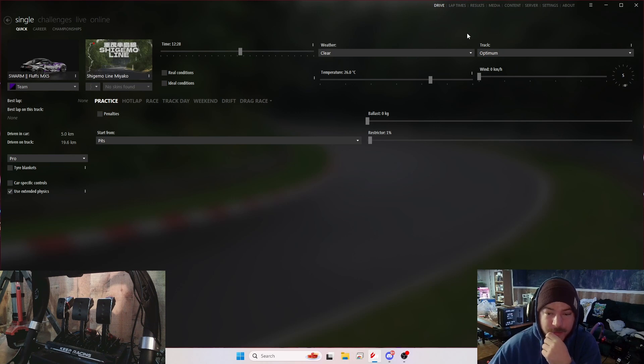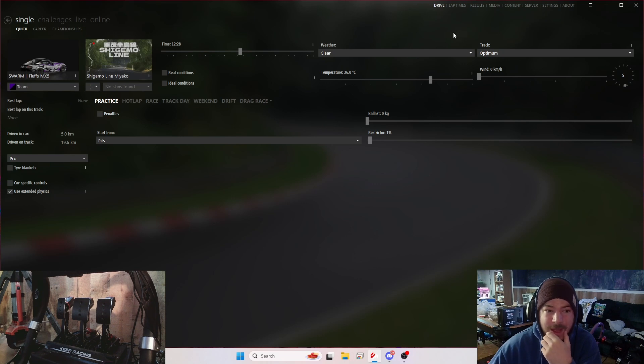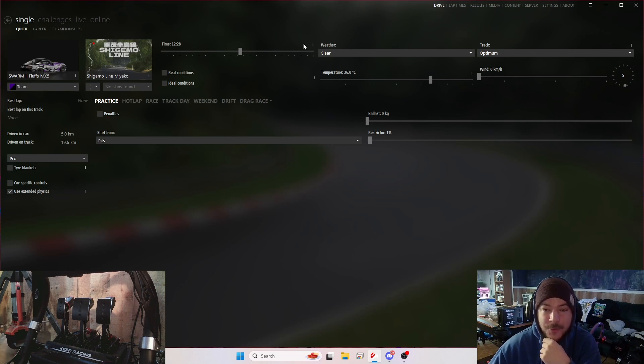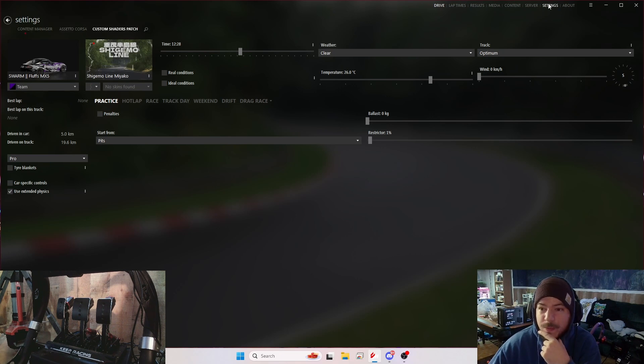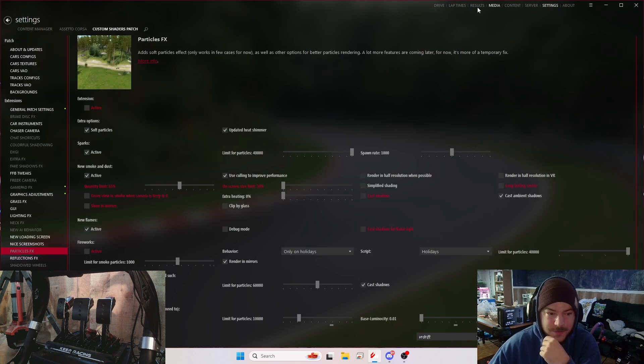So we're going to go ahead and go over my Content Manager settings for the Pimax Crystal Light. Let's just jump right into it.